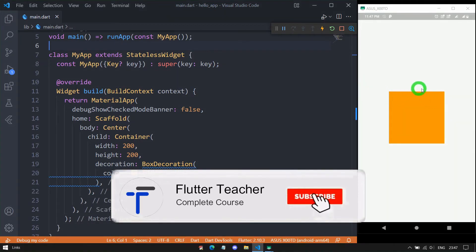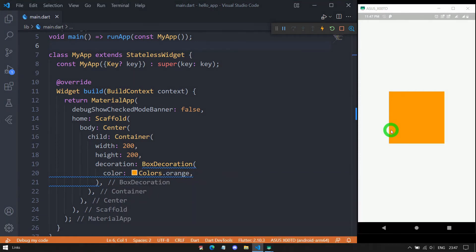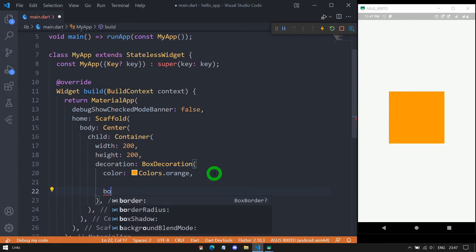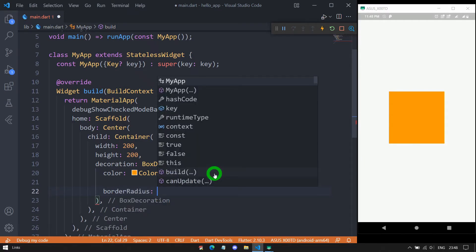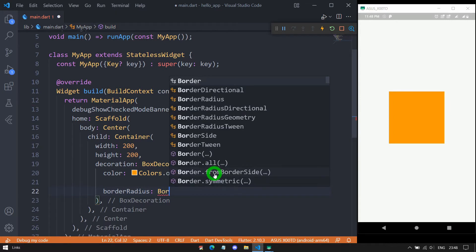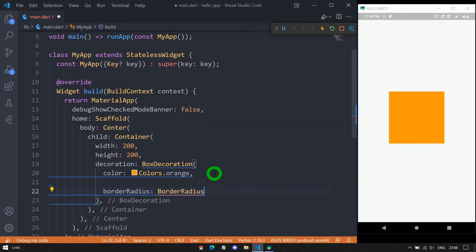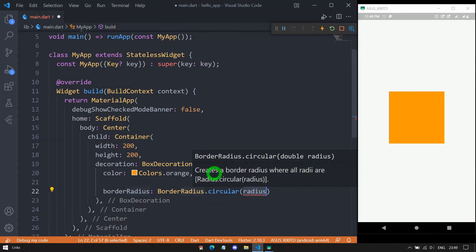When we create a container, we always get sharp corners by default. If you want rounded corners instead, we can use the borderRadius property. For borderRadius, we mostly pass a BorderRadius object. We can either apply circular border for all sides of the container or control a single side. Let me apply rounded corners for all sides using BorderRadius.circular. Inside circular, we specify the radius — the degree of roundness. With a value of 20, we get 20 pixels of rounded corners; with 50, the corners become more rounded.